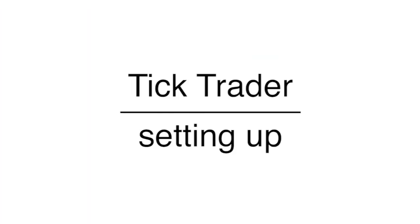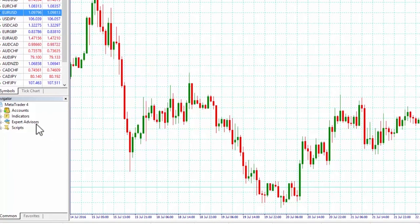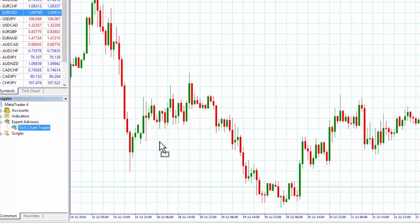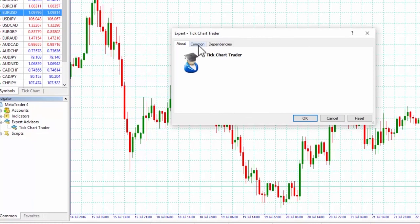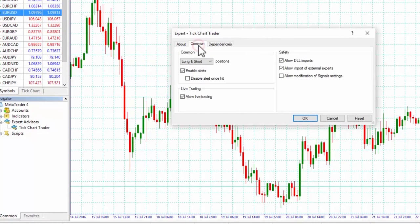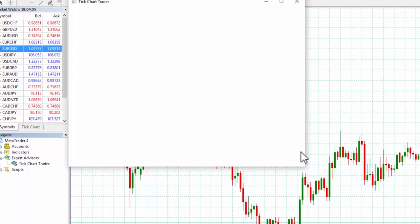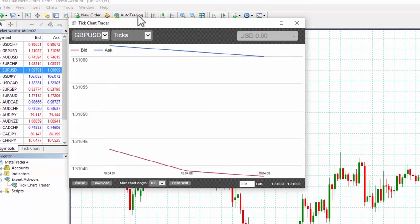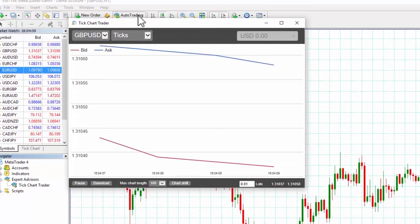Setting it up. To get started, simply drag and drop the tick trader from the expert advisors list in MetaTrader 4 navigator onto a chart. Make sure the allow live trading and allow DLL import boxes are checked and that auto trading is turned on. You are now ready to trade using the tick trader.